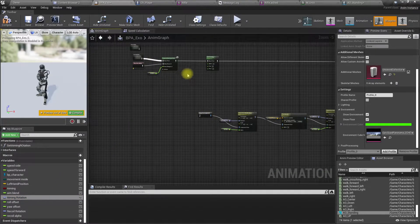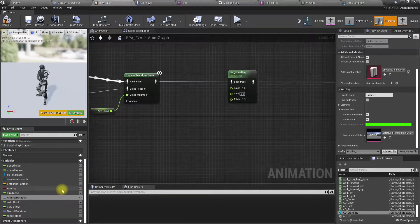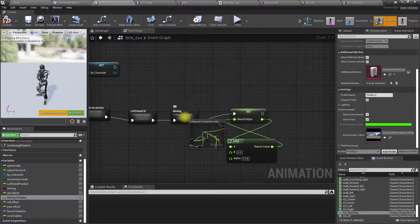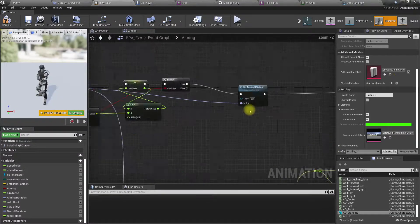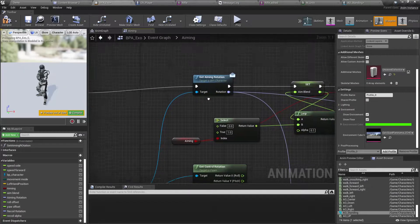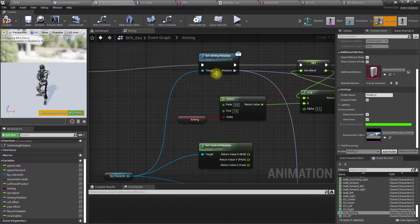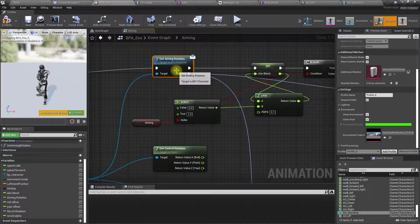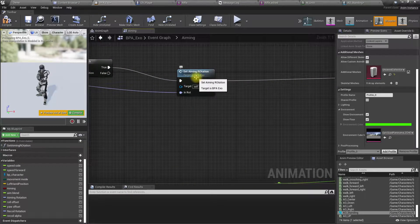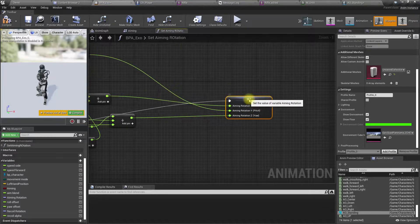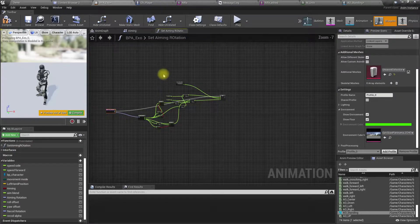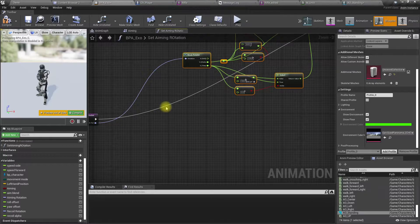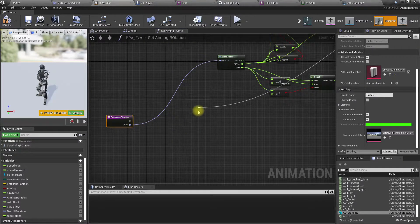Before setting this up, let's look at the way I set the aiming rotation. I get the aiming rotation from the character through this interface event. Here I return the control rotation of the character. Then I get that rotation as an input to this 'set aiming rotation' node, and I set the aiming rotation like this. That's the previous setup — let's put that aside and do it fresh now.